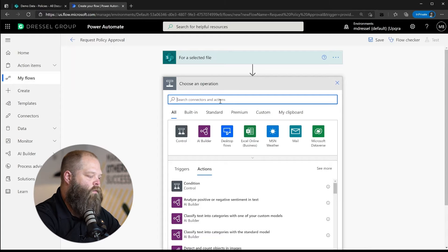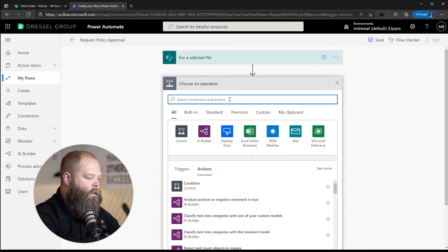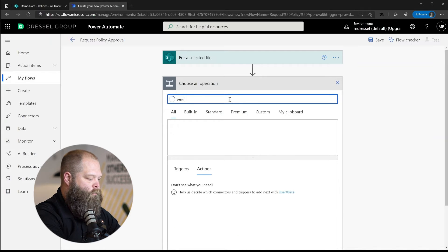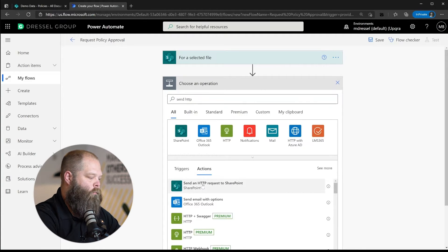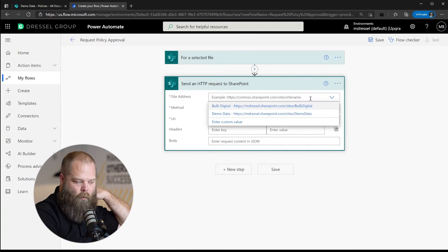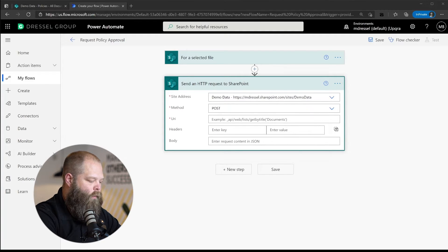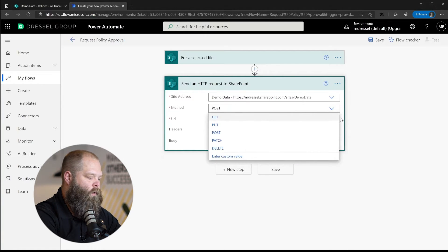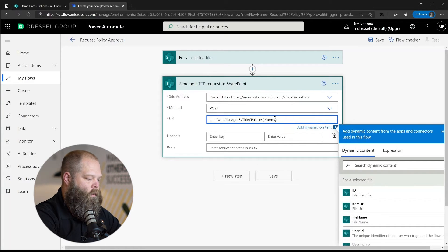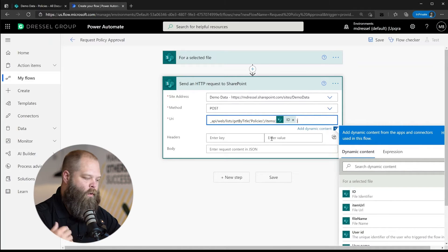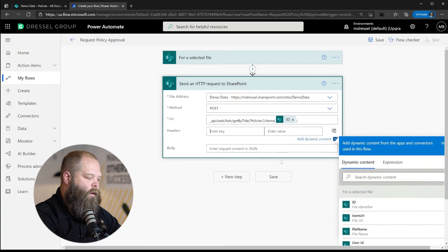In this scenario, rather than straightaway starting an approval process, we actually want to indicate that the approval process has started. We'll do that by setting the Approval Status column to a specific value. We're going to use an HTTP request to SharePoint — configuring it for our demo data site — doing a POST to the policies library and passing in the ID of the selected file.